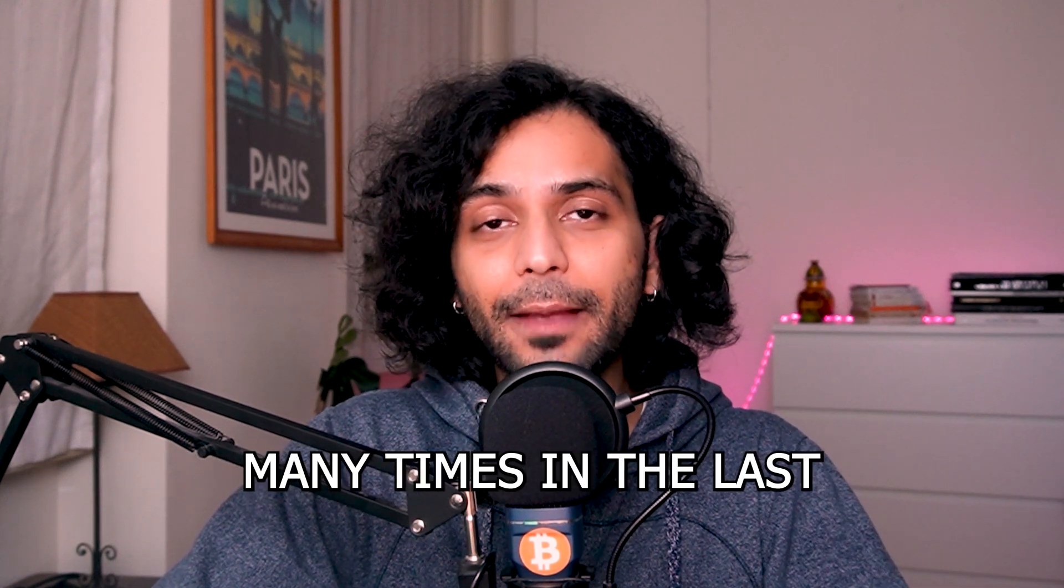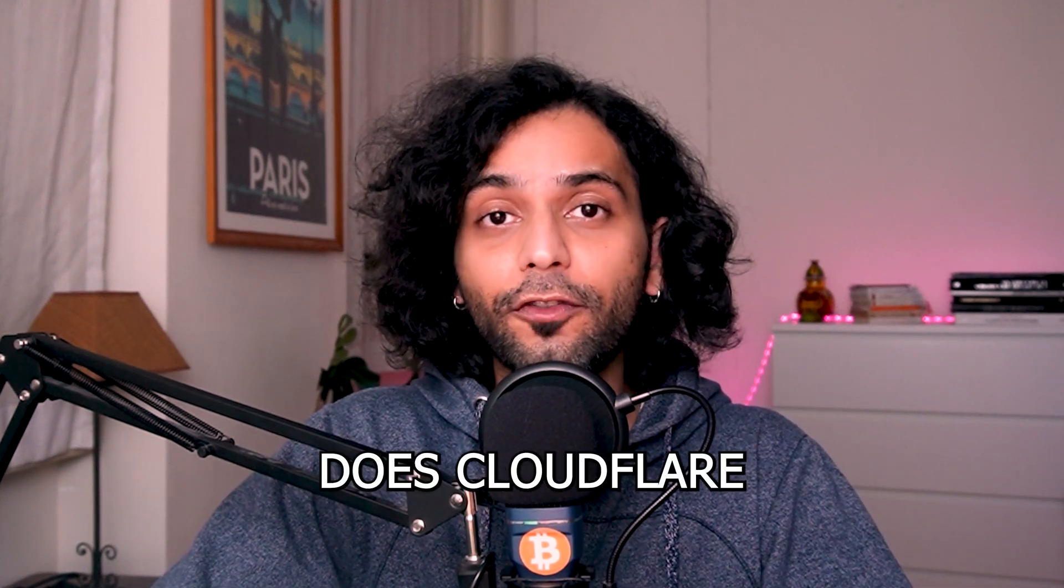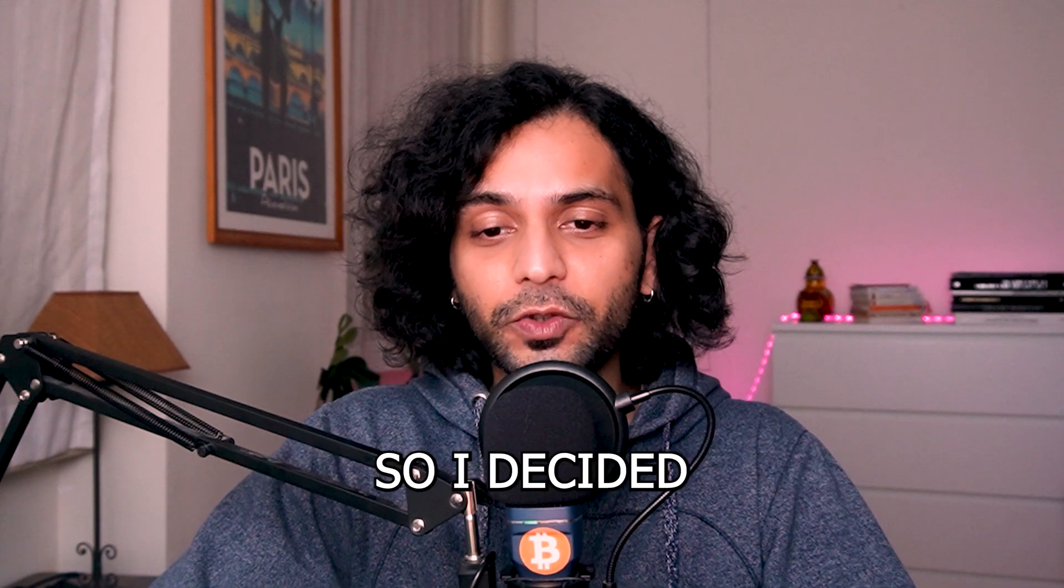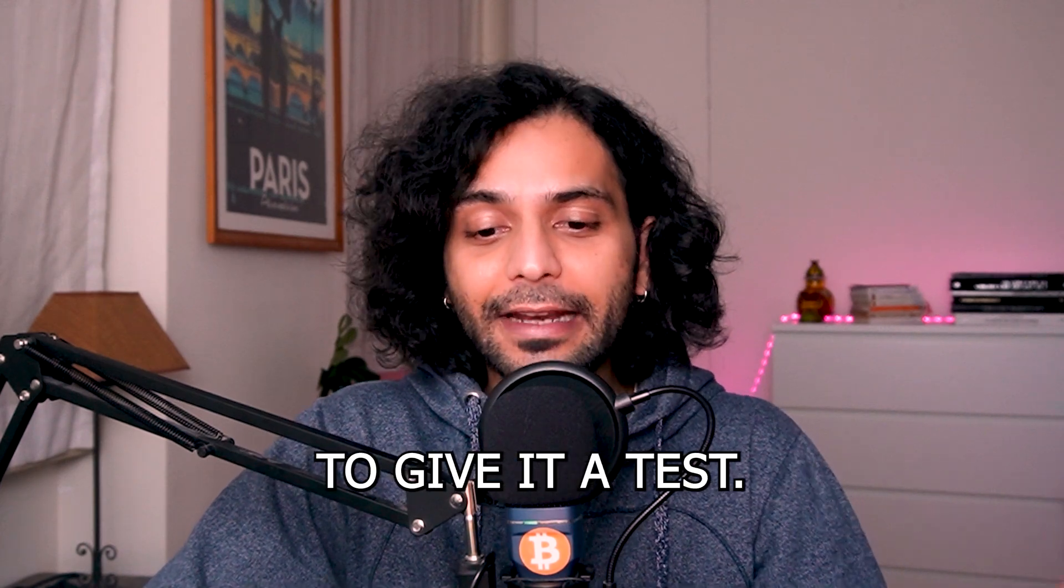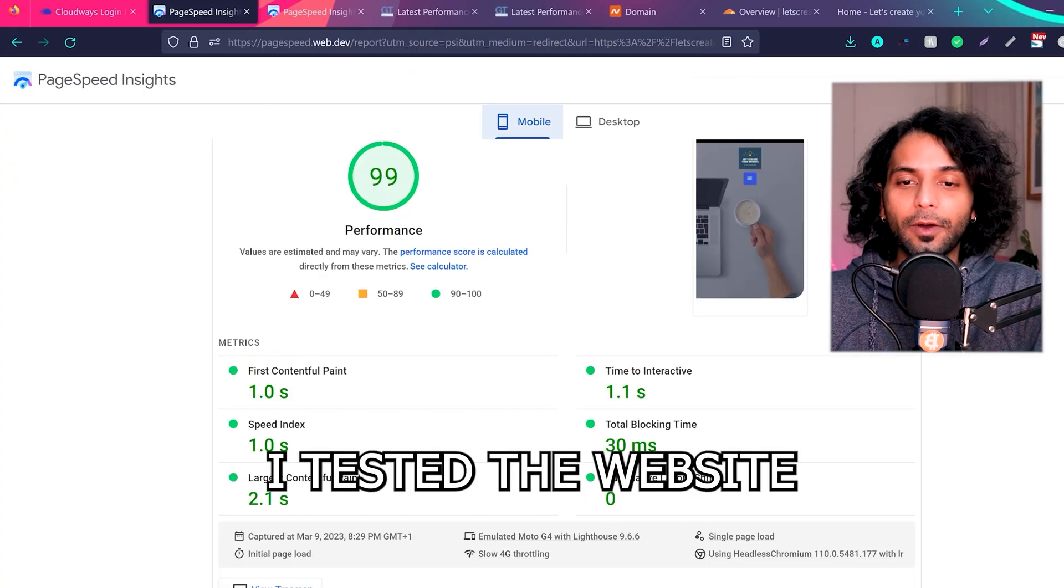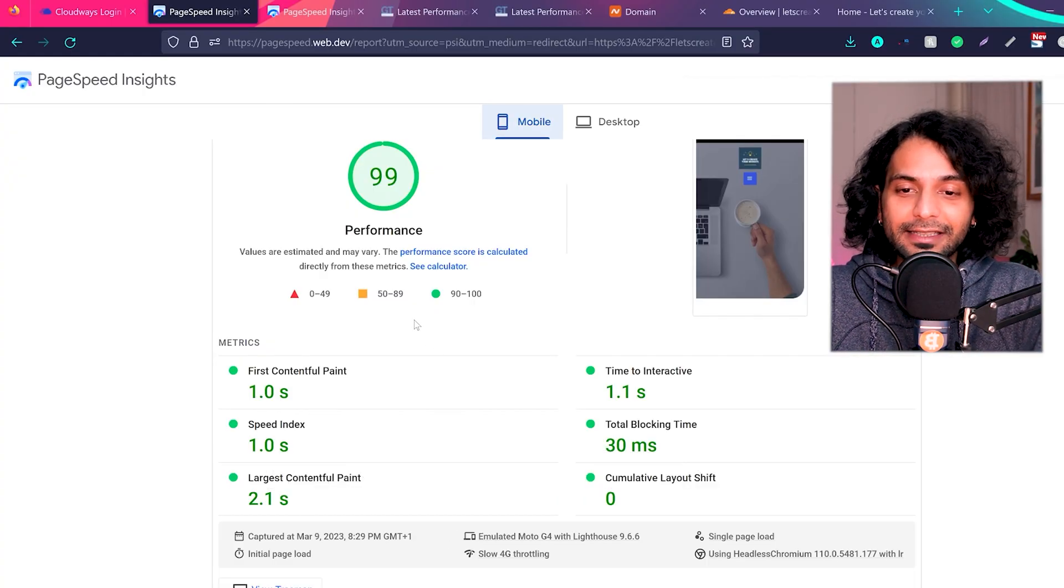I received this question so many times in the last few days: does Cloudflare slow down the website? So I decided to give it a test. What I did is I tested the website with Google PageSpeed.